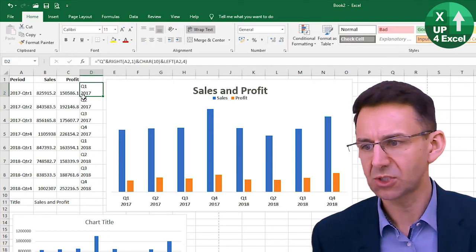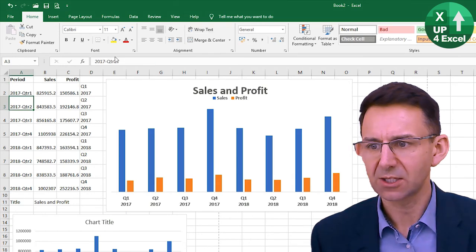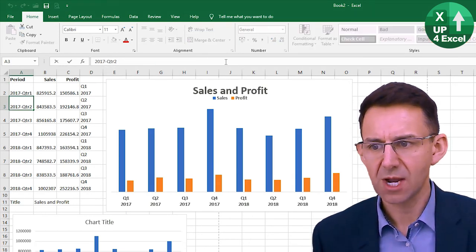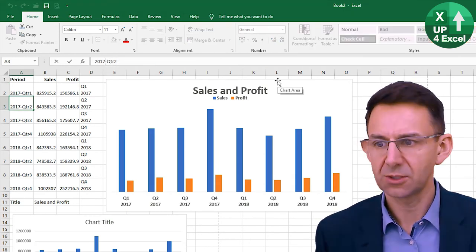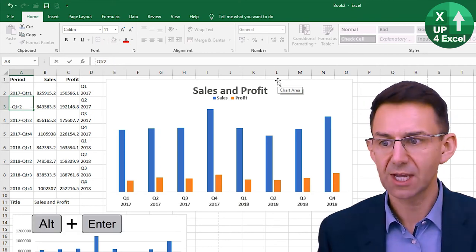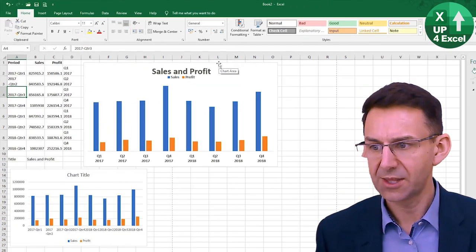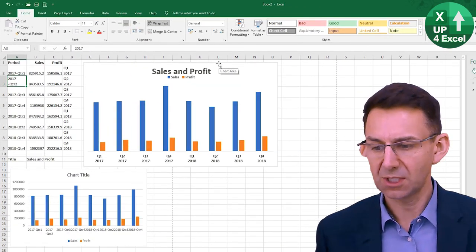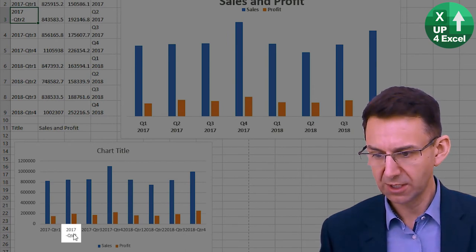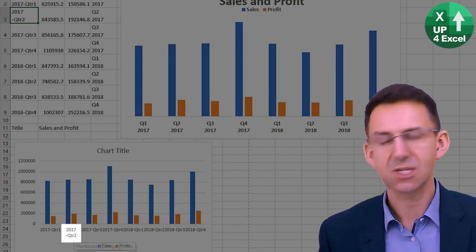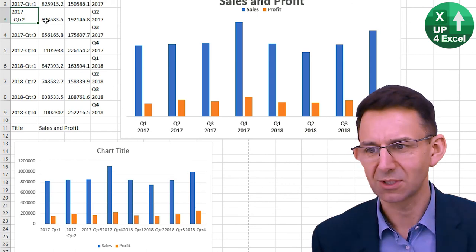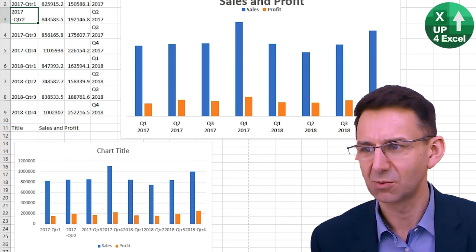Now, of course, if you wanted to do that manually, you can go in here, click on where you want the new line to start, and press Alt+Enter. And that will give you a similar effect. And you can see on the original chart now — that's how you would do the same thing manually if you're not into building these sorts of formulas.